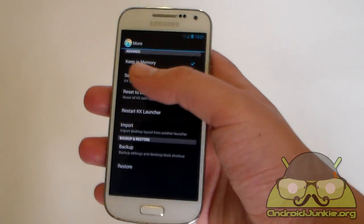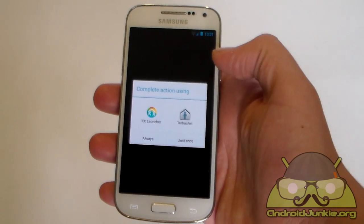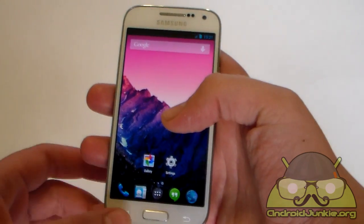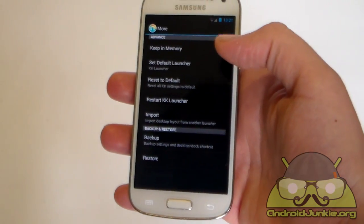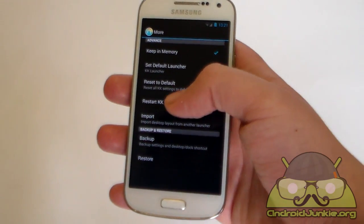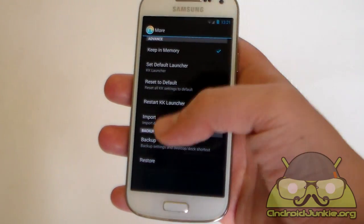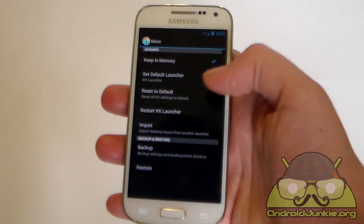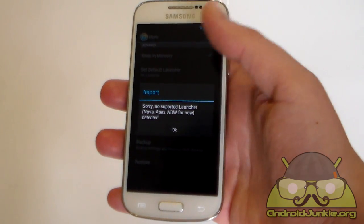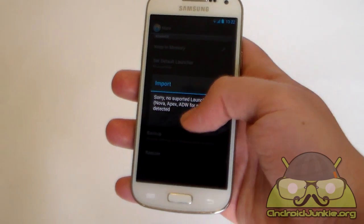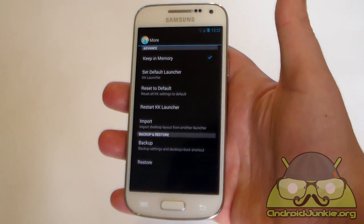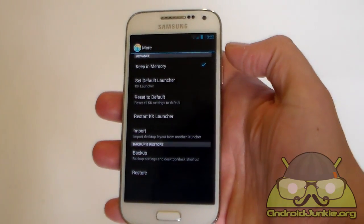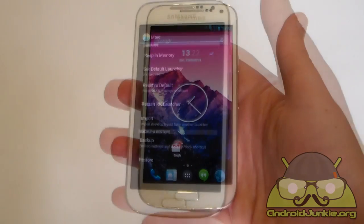And lastly we have an option keep in memory. You can set the launcher as a default from here. As you can see. Then we have reset to default to reset all of the settings you have set and make the default settings on the KK launcher. You can restart the launcher in case anything has gone wrong. You can also import layout from other launchers, and as of now the only launchers supported are Nova, Apex, and ADW. Lastly we have backup to backup all of your settings, layouts, and everything else, and you can then restore them in case you need to.